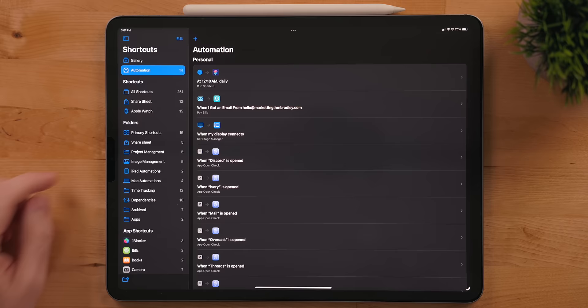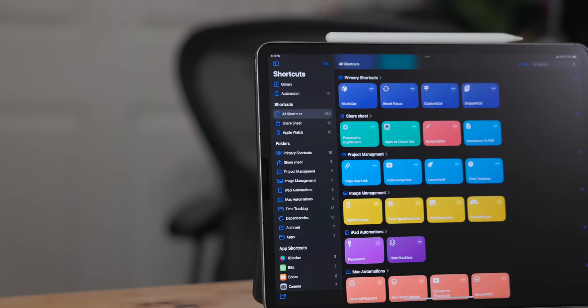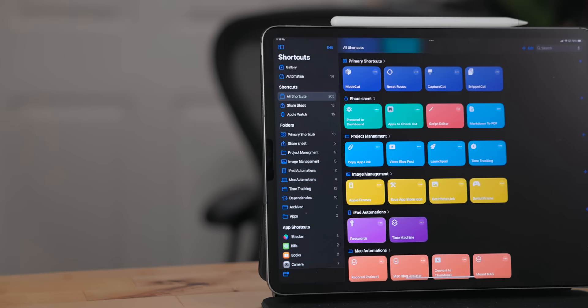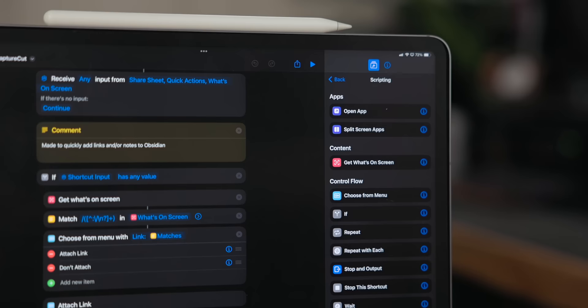One annoying change to the shortcuts app is the fact that if you go to the all shortcuts tab, the app now only shows the first four shortcuts for a given folder. Despite the tab being called all shortcuts, I absolutely unequivocally hate this. You now have to go into individual folders to see every shortcut in a folder.